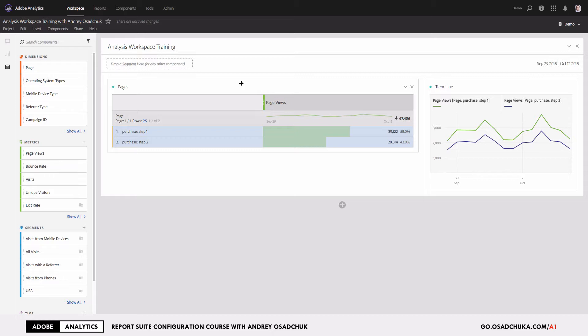Hopefully this was helpful and you've learned something new about how to apply filters, set the table with desired values, and compare trend lines for those values. Let me know if you have any questions or if you use other methods for filtering and selection in freeform tables. Thank you for watching, and talk to you next time.